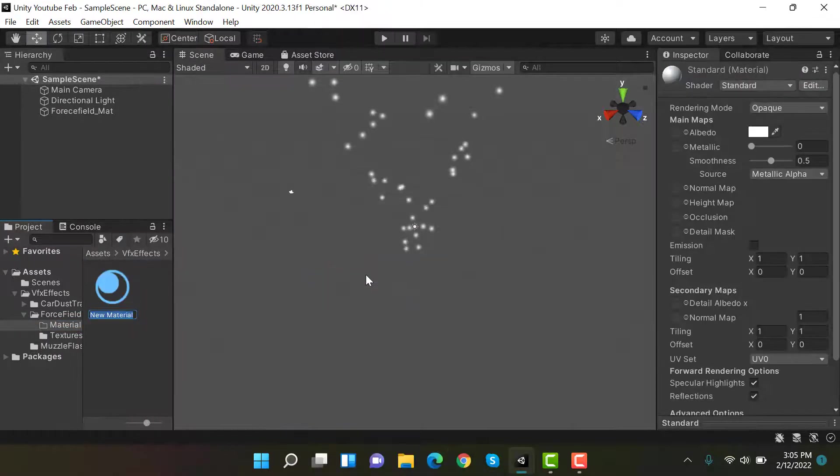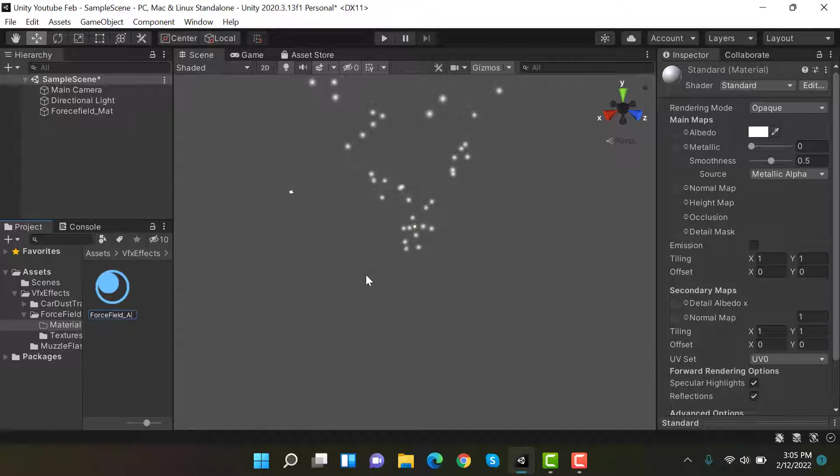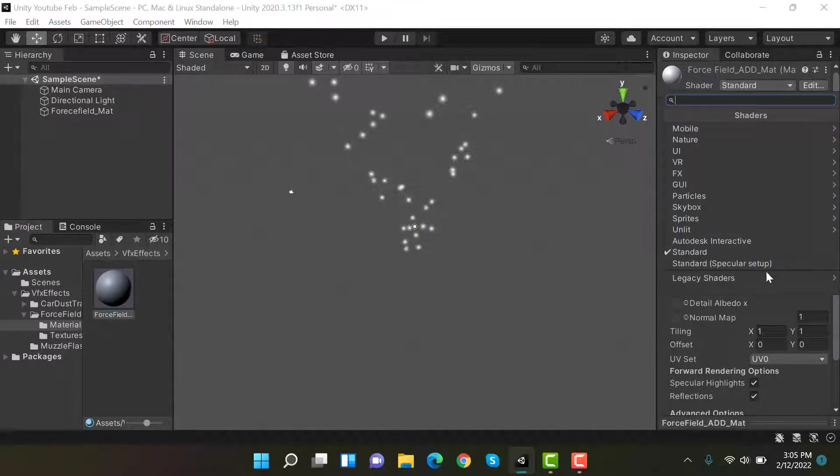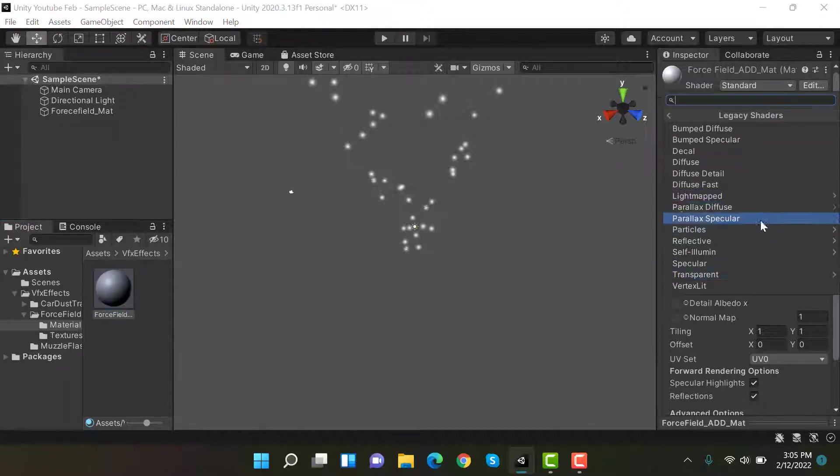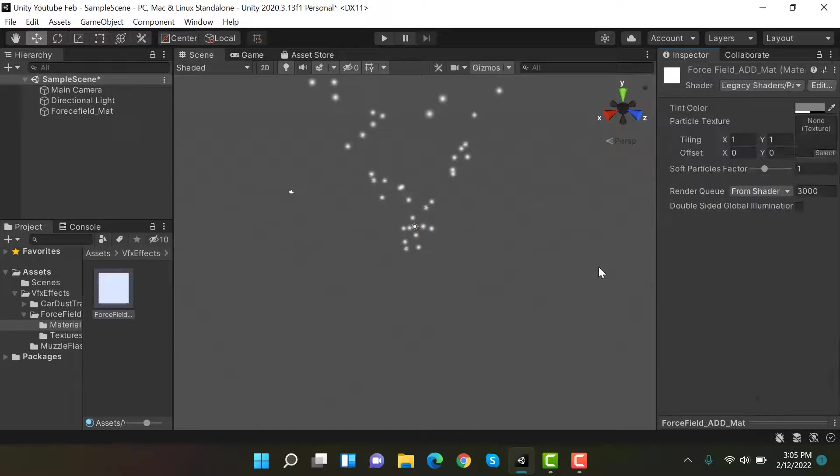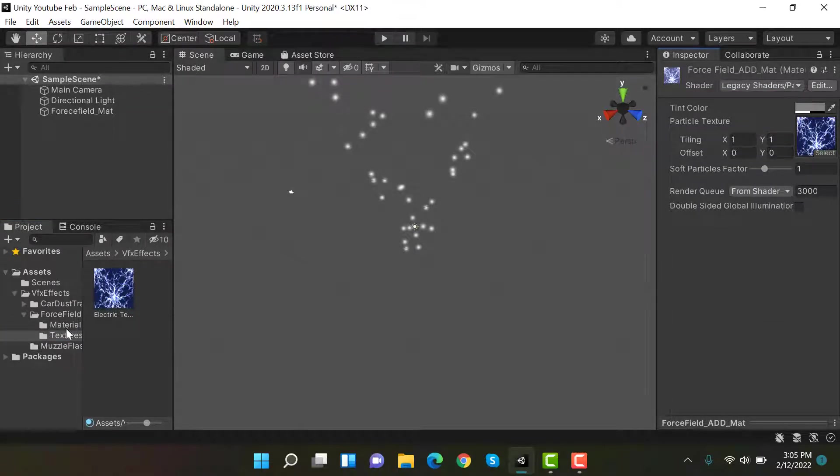Now we create a new material and we'll rename it to force field underscore additive underscore mat. I'm going to change its shader to legacy shaders, particles, and additive, and drag and drop this texture here. Now we're going to drop this material here. Looks good.